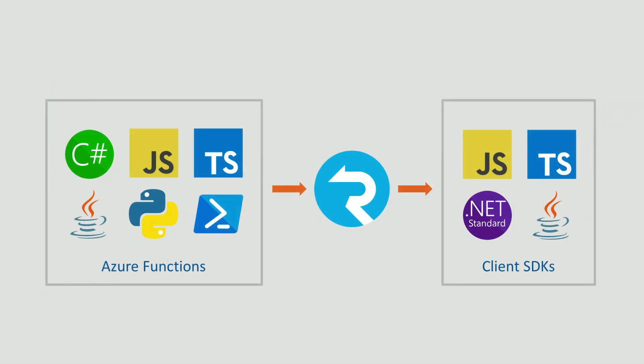We can take a look at the different languages that we support. So Azure Functions supports C Sharp, JavaScript, TypeScript, Java, and Python, and soon PowerShell. And as far as clients that can connect to Azure SignalR service to receive these messages, we support client SDKs in JavaScript, TypeScript, .NET standard, which means it covers Xamarin as well, as well as Java.